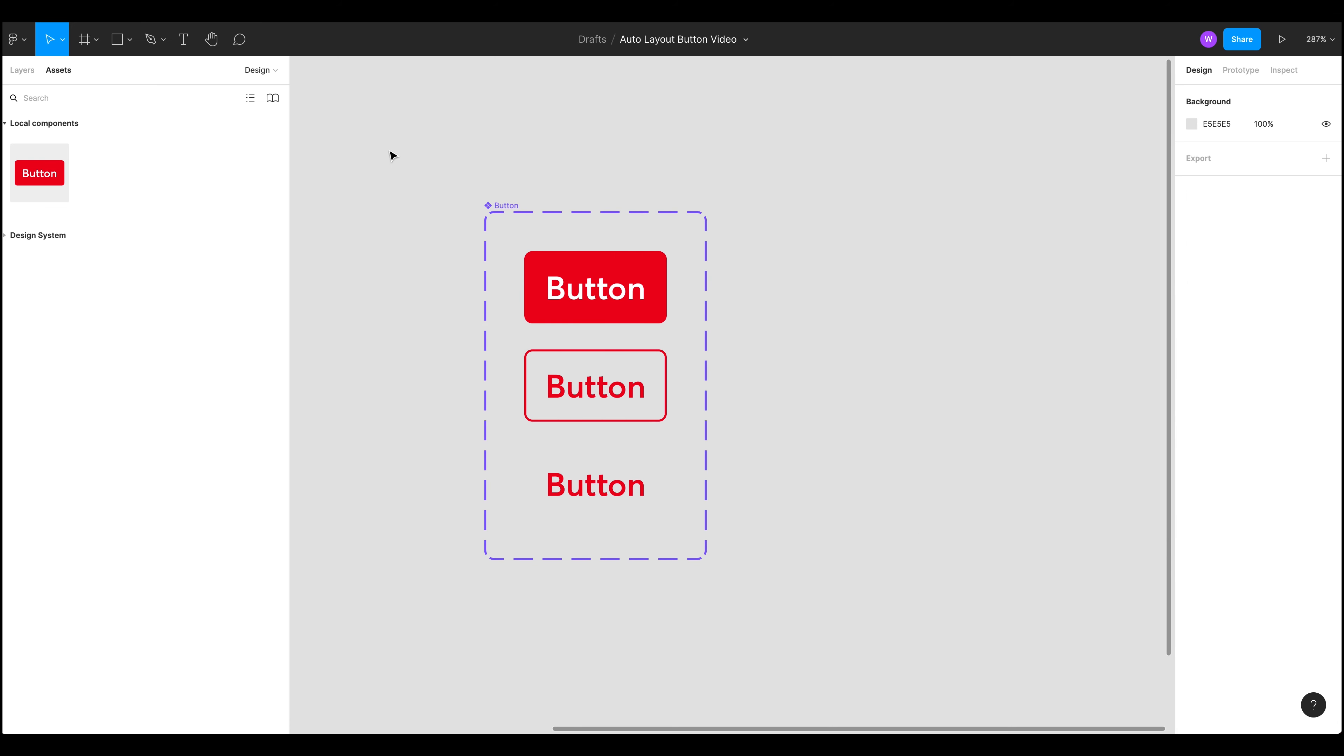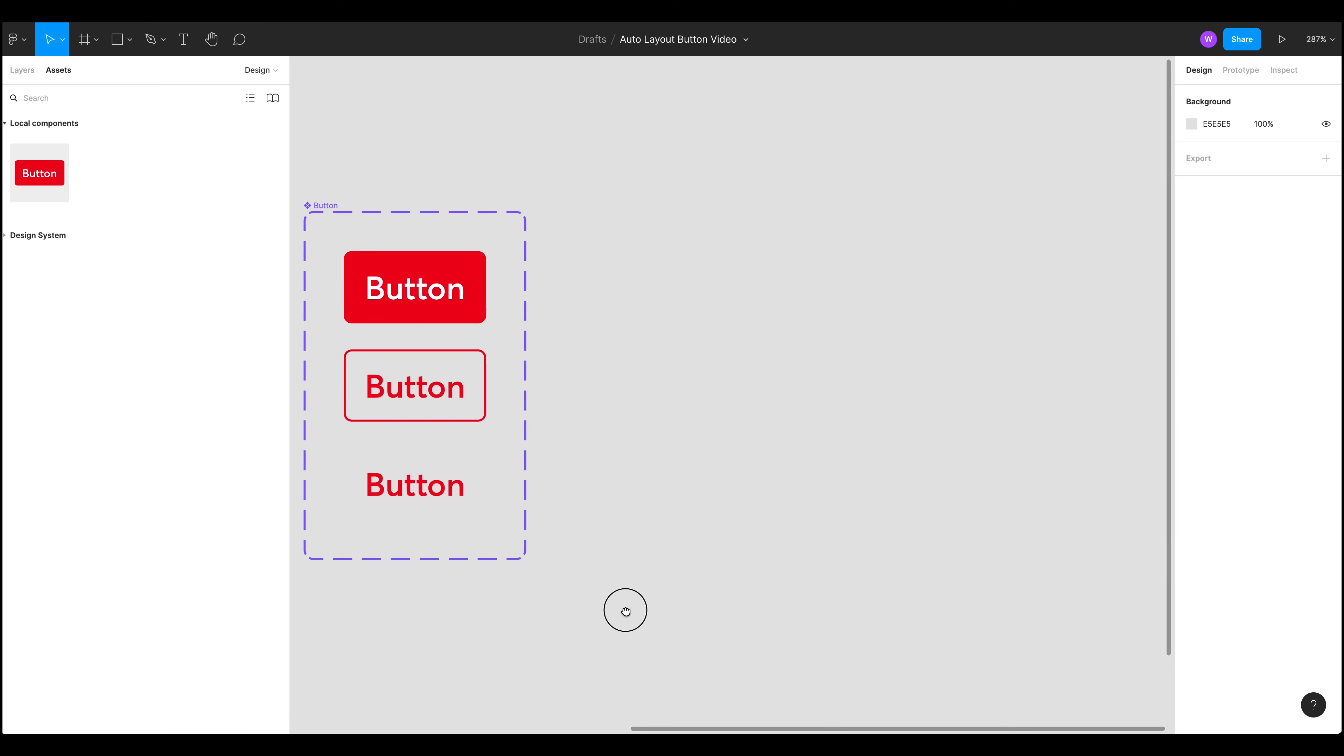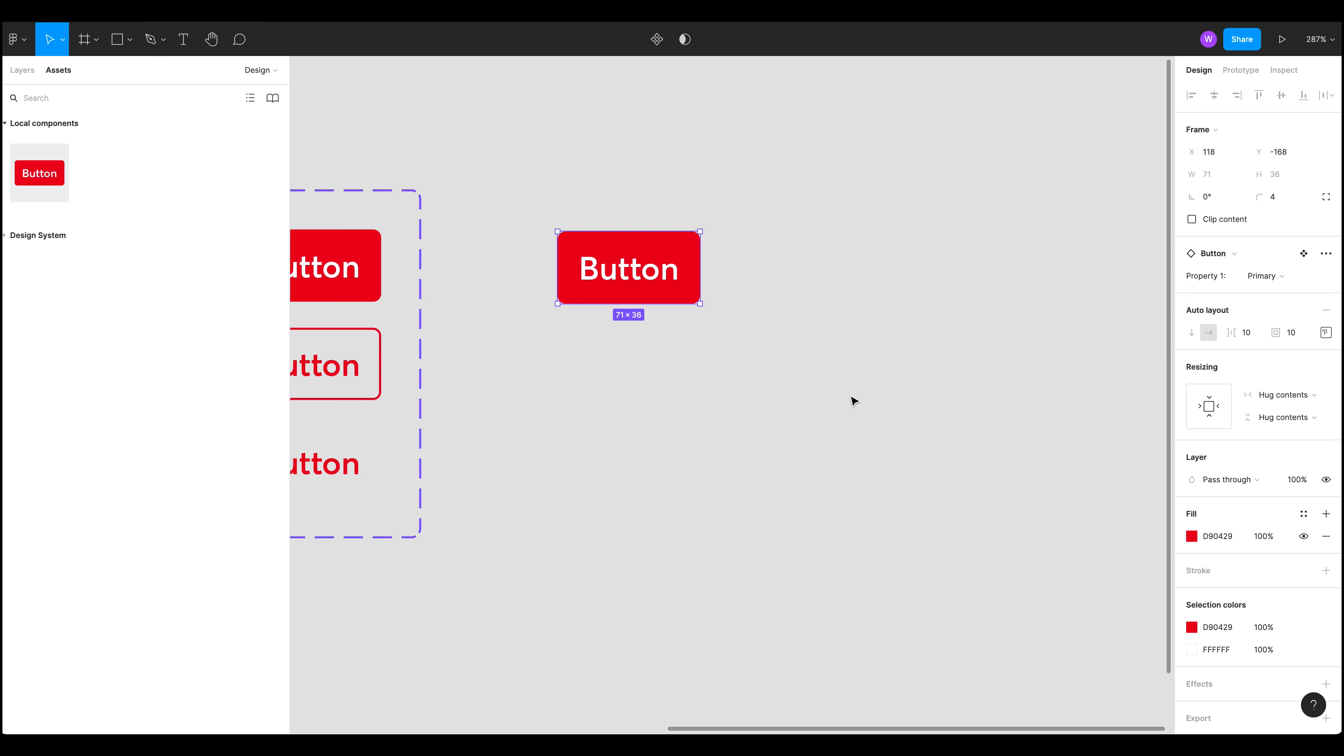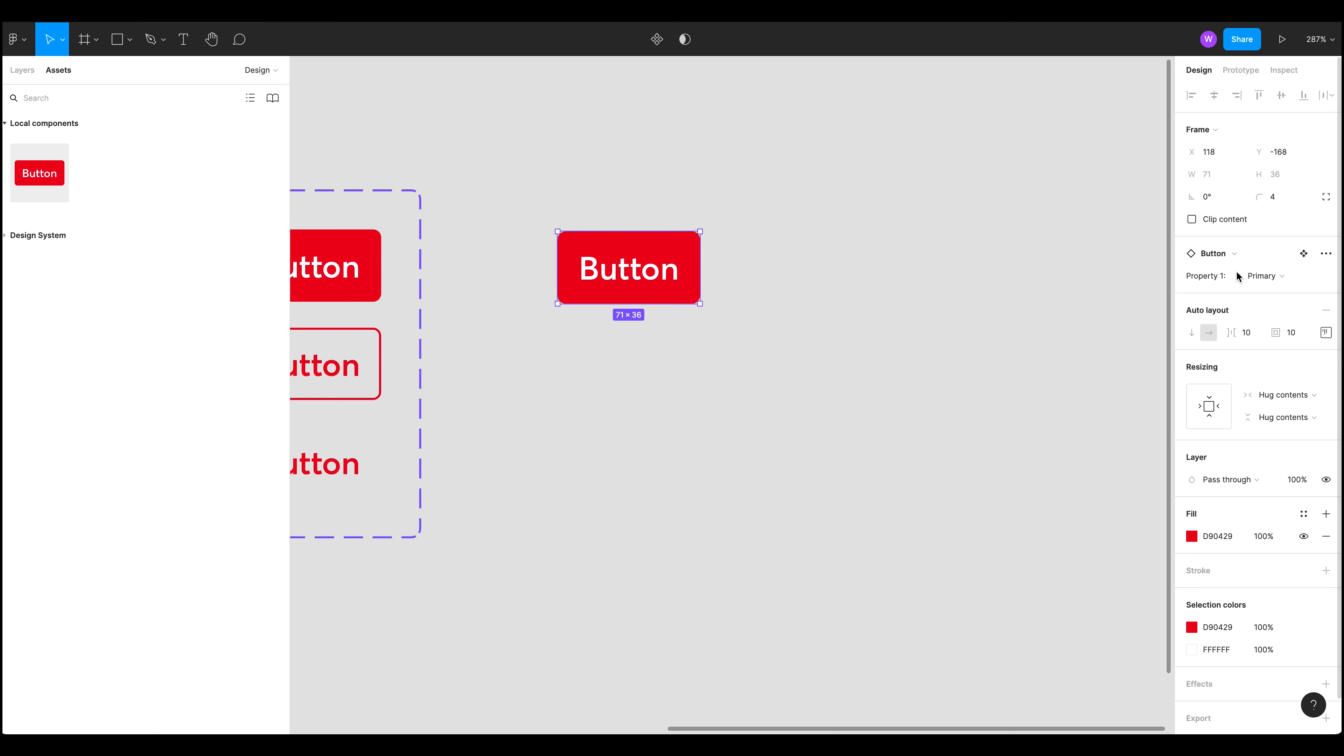Now we can see these have been highlighted with this border and if we look at our assets panel we can now see we actually only have one component. So where have the other two gone? Well if we drag that button in we can now have a look. We've got this new property one under here.